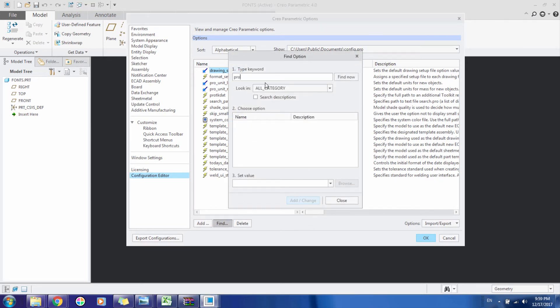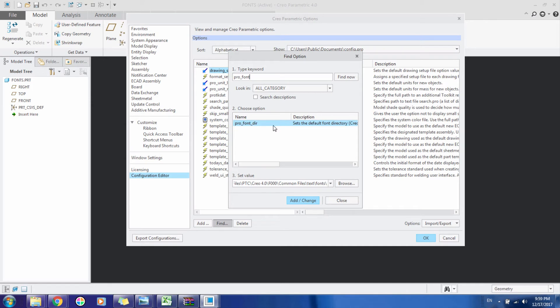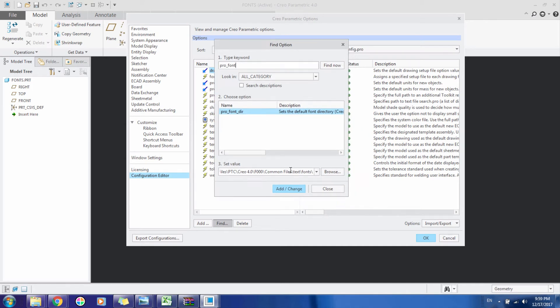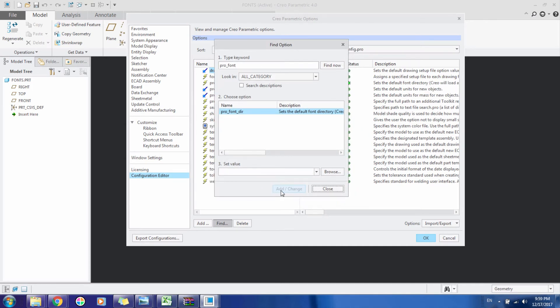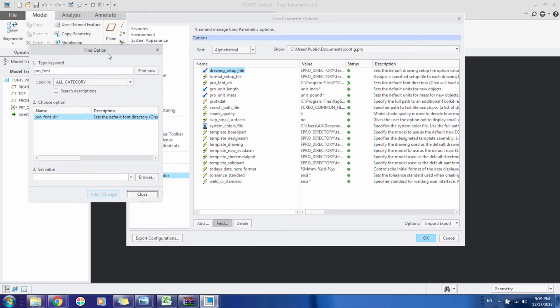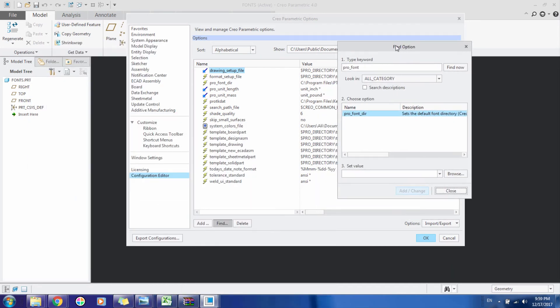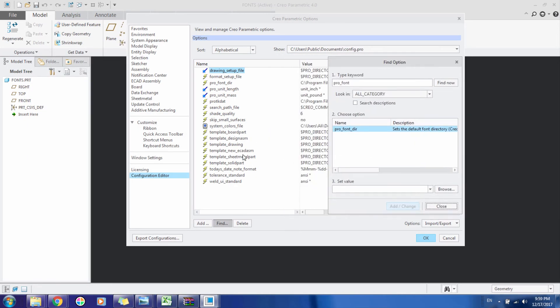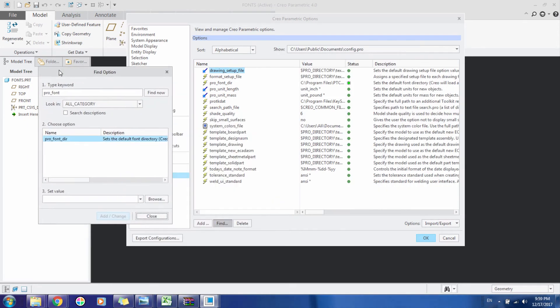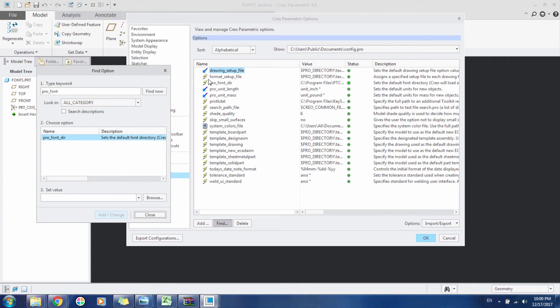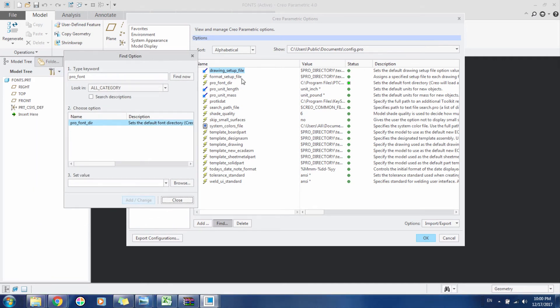Here type pro_font_directory and this pro_font_directory will appear. Click Add/Change, and now it will be added to the other options that are inside this box.